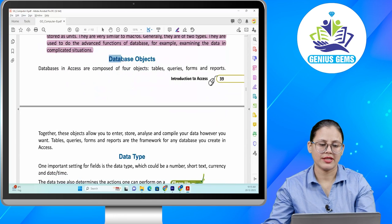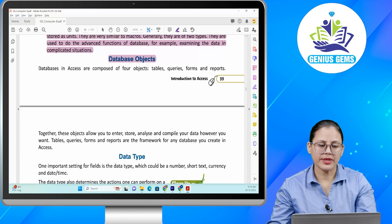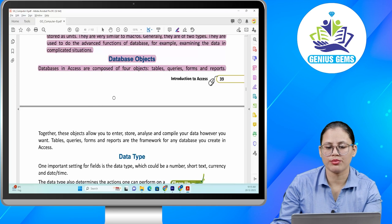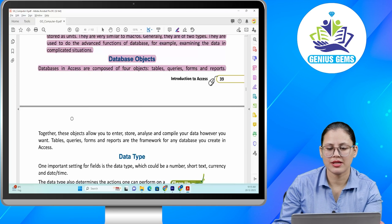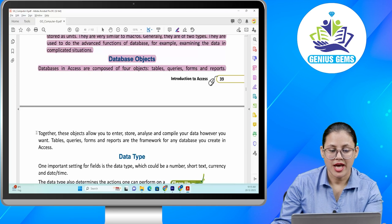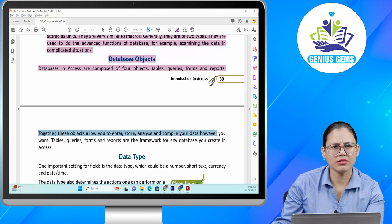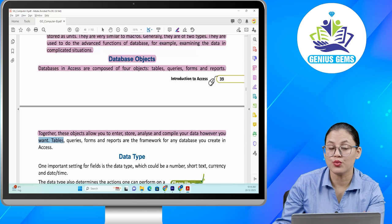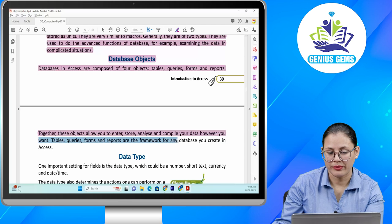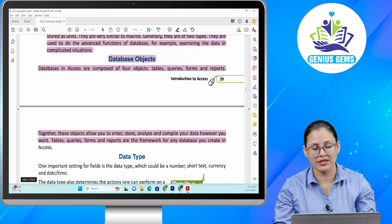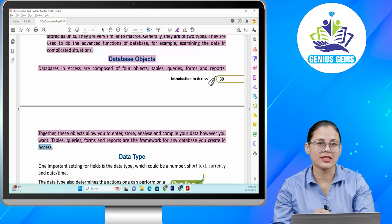Database objects. Databases in Access are composed of four objects: tables, queries, forms and reports. Together, these objects allow you to enter, store, analyze and compile your data however you want. Tables, queries, forms and reports are the framework for any database you create in Access.